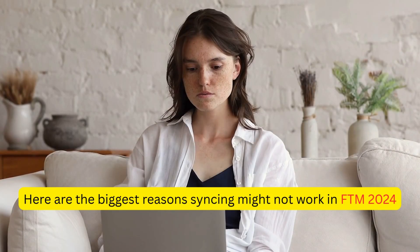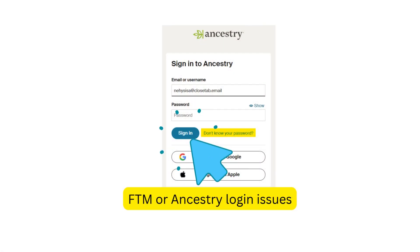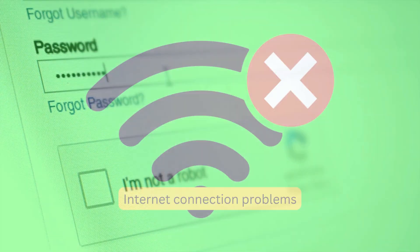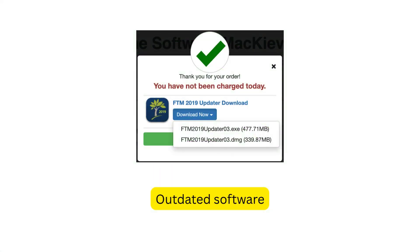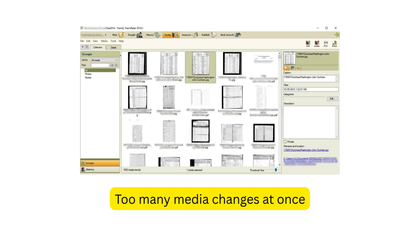Here are the biggest reasons syncing might not work in FTM 2024. First, FTM or Ancestry login issues — if you're not signed in correctly to both platforms, sync won't initiate. Second, internet connection problems — a weak or unstable connection can break the sync mid-process. Third, outdated software — running an outdated version of Family Tree Maker or MacKiev sync tools causes compatibility issues.